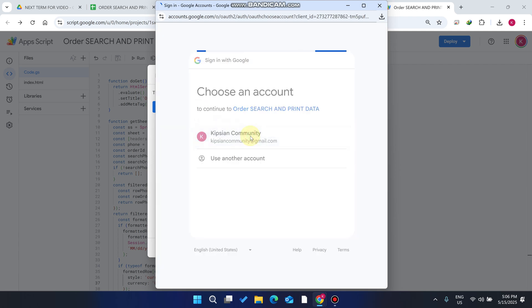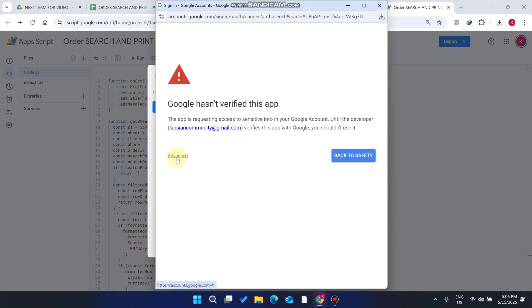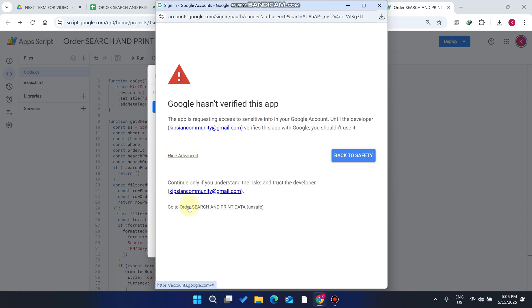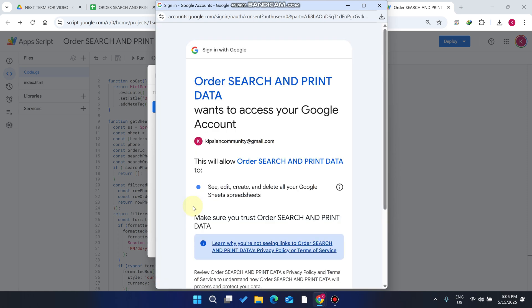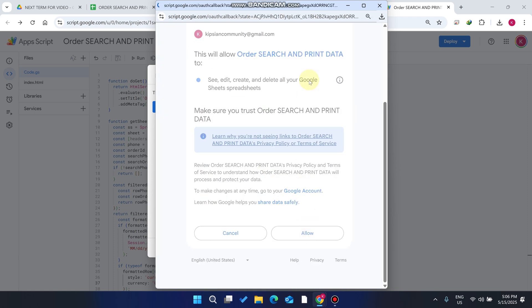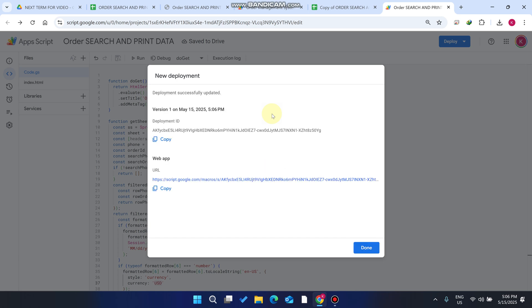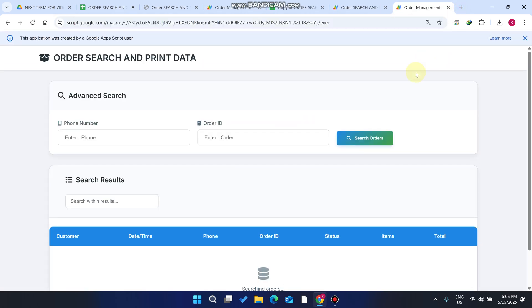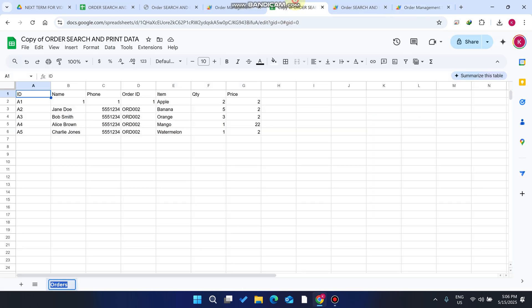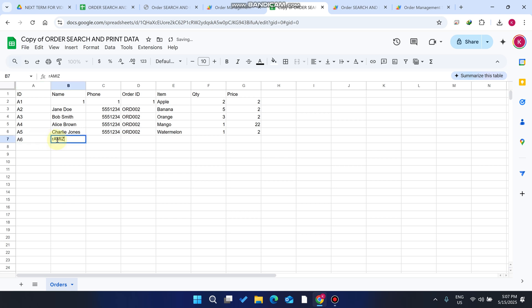It will update the deployment and ask for permissions. Click 'Authorize access', then continue with your Google account. Click the 'Advanced' option, then 'Allow'. Your deployment link will be generated — copy it, open a new tab, paste it, and your web application is successfully deployed.